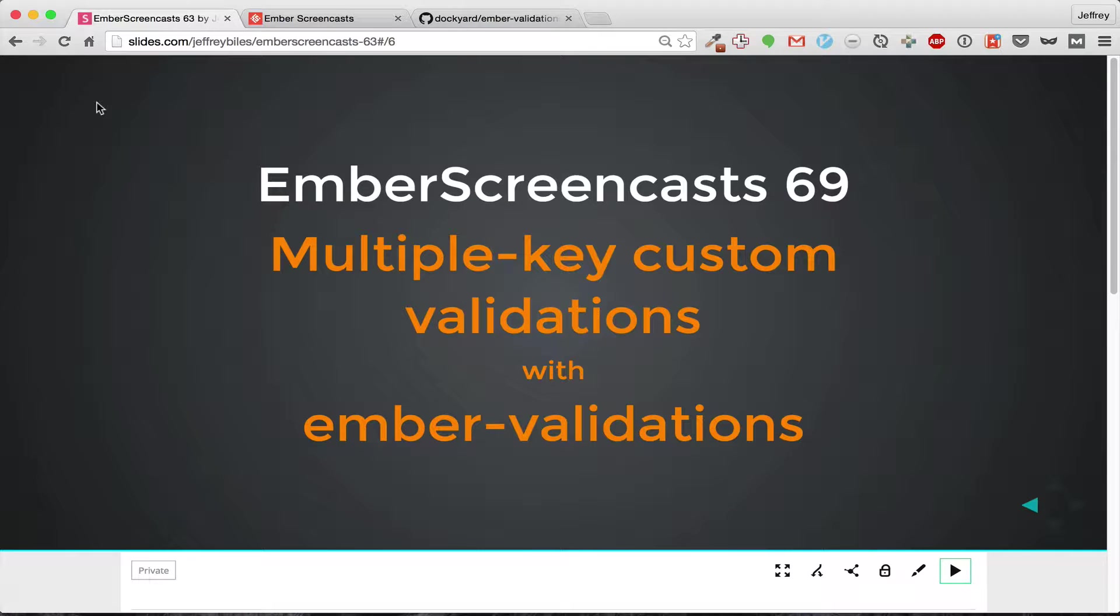Welcome back to Inverse Screencast. In today's episode we're going to be talking about custom validations that have multiple keys.